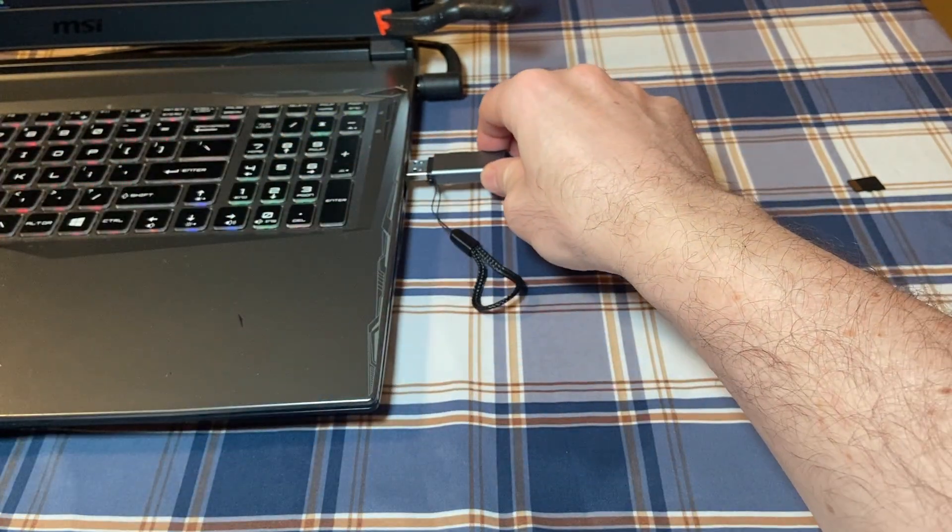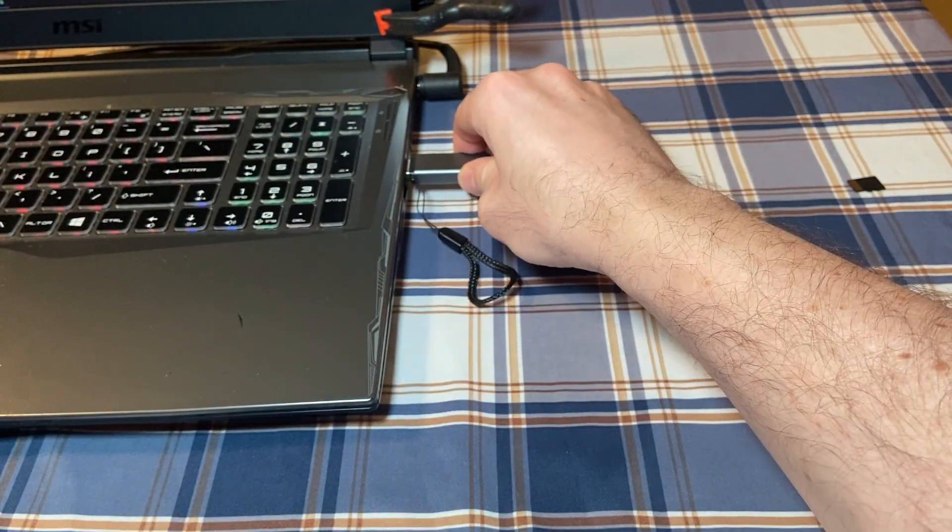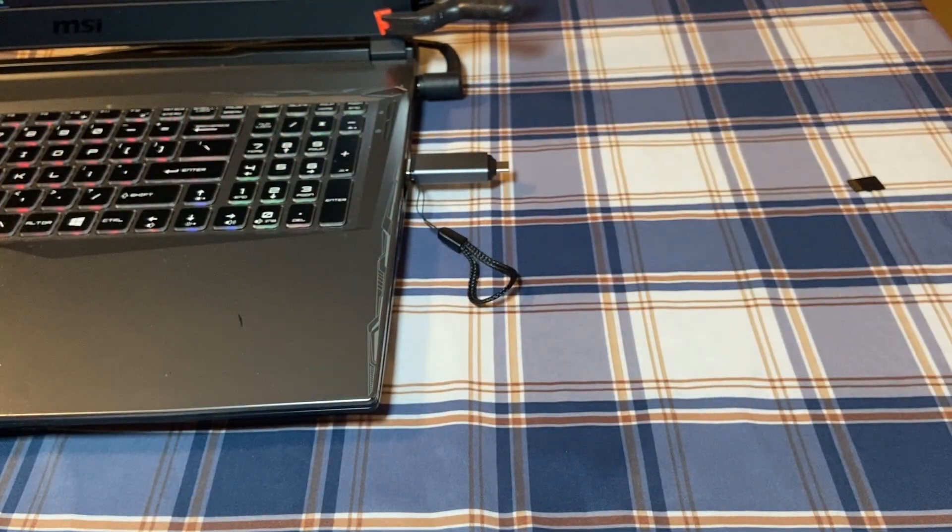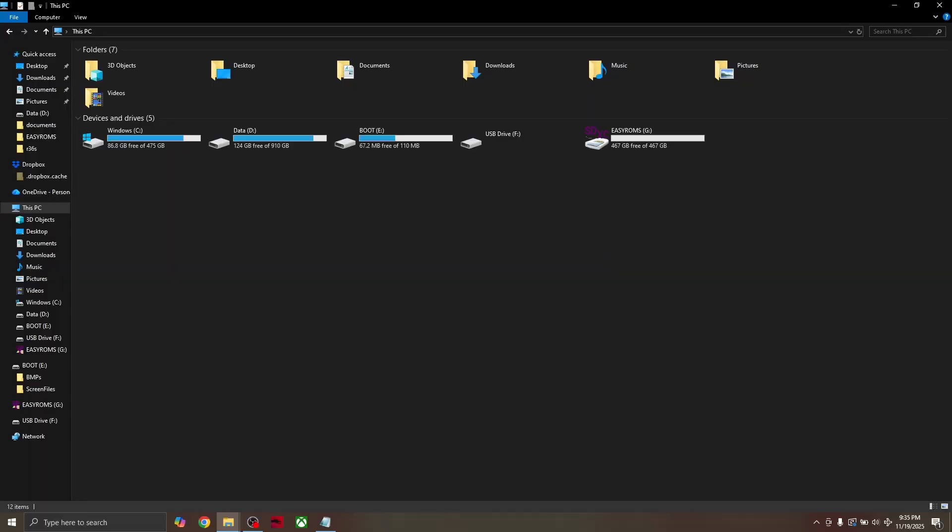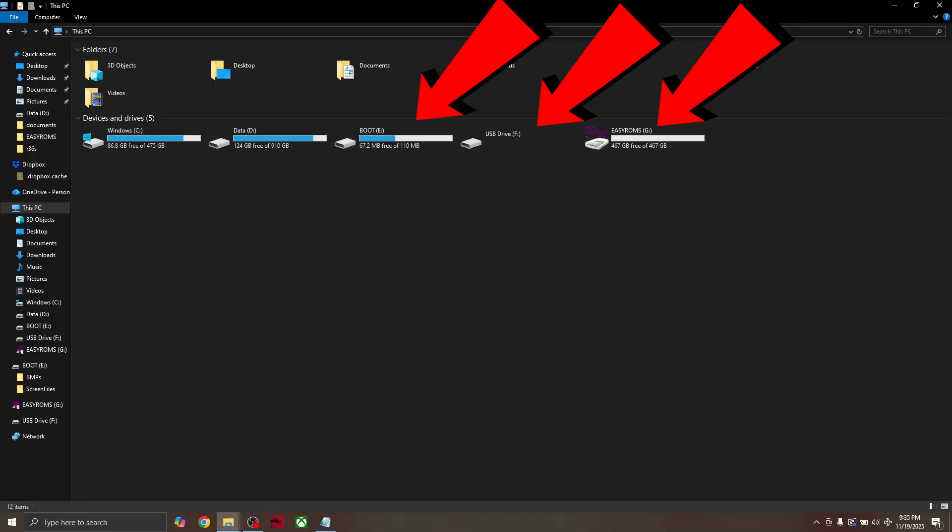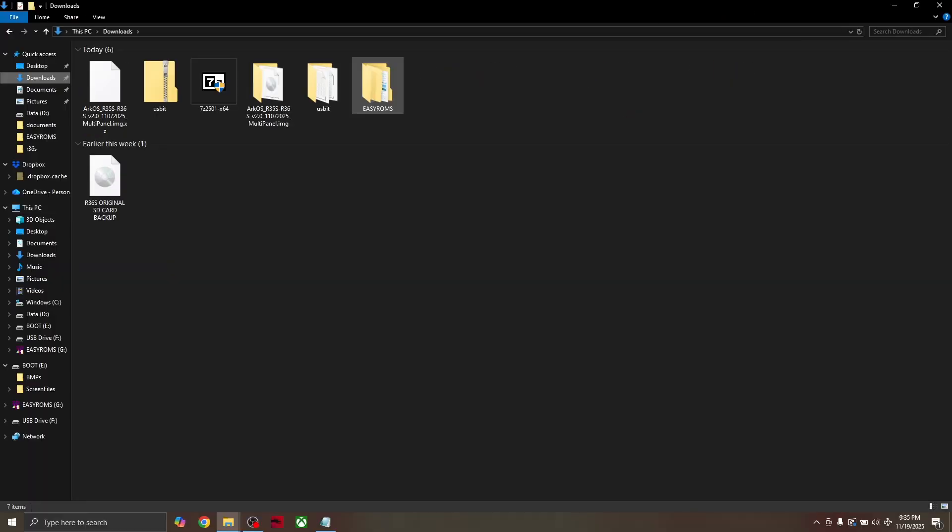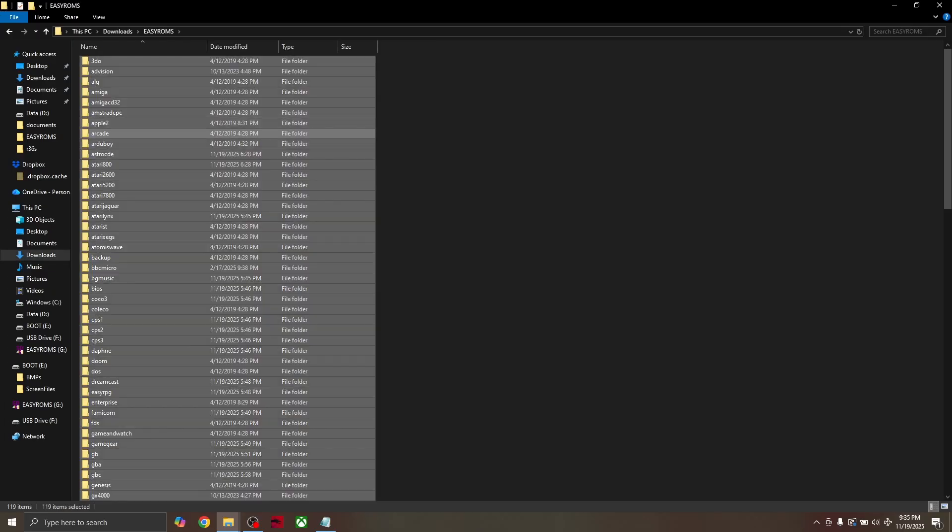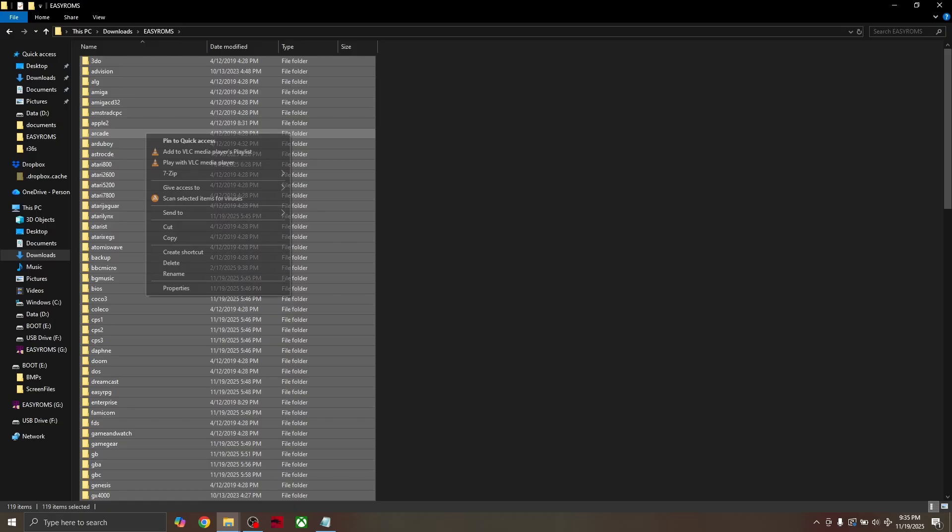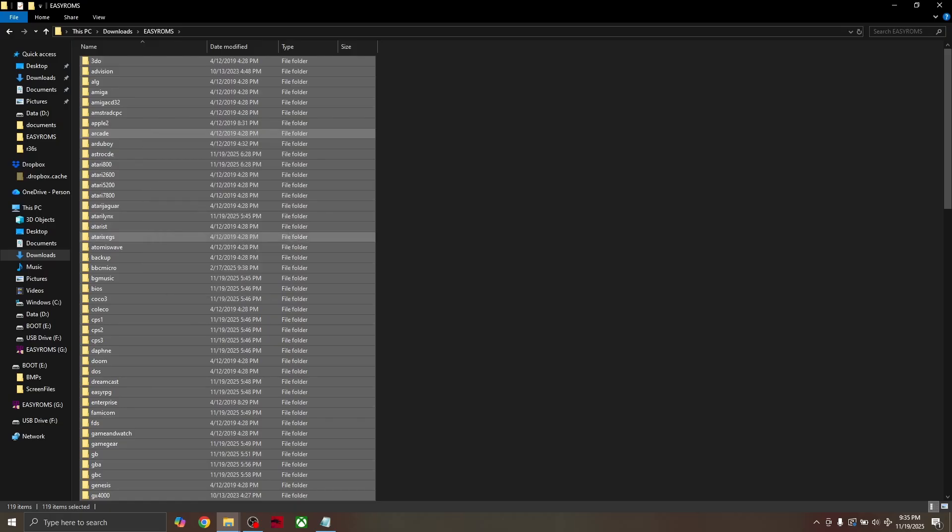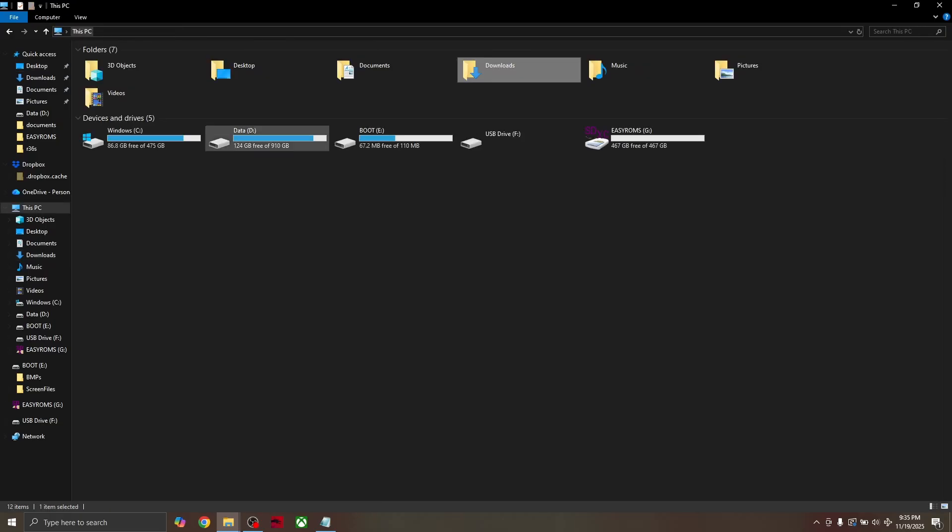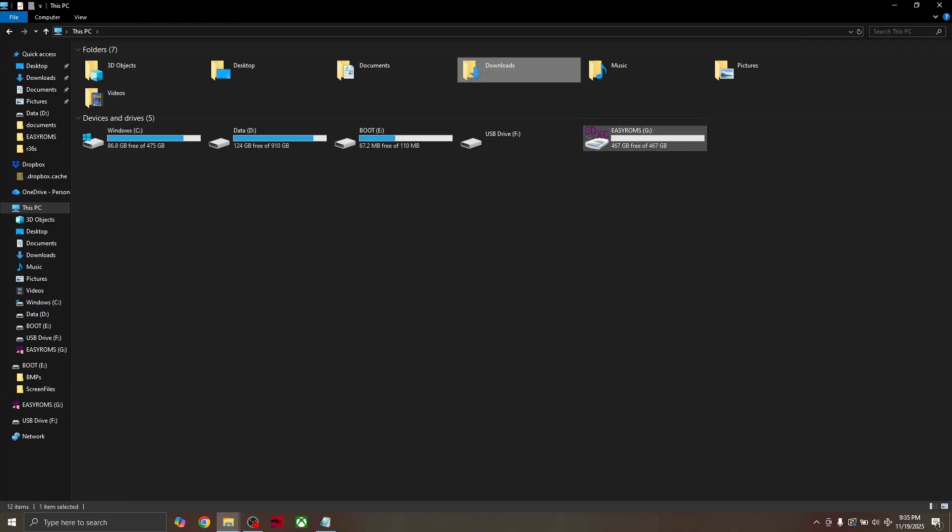Insert the SD card back into the PC again. You'll see that multiple drives have been created on the SD card. Now copy all the EZ-ROM files that you saved earlier into your downloads folder and paste them into the new EZ-ROMs drive on the SD card.